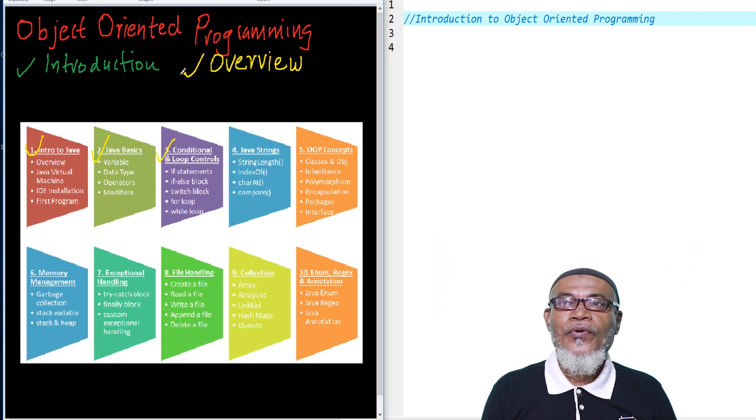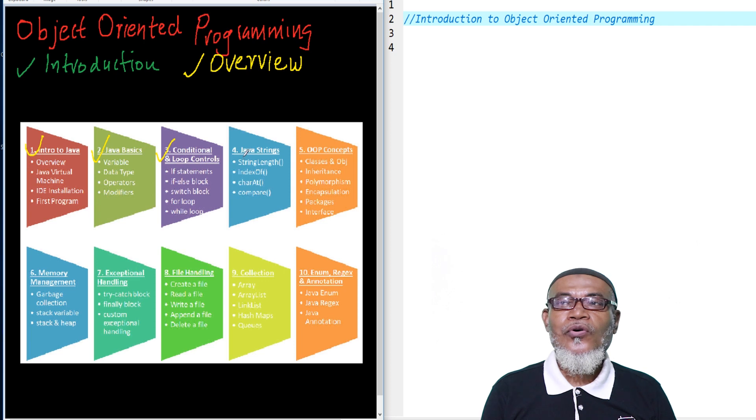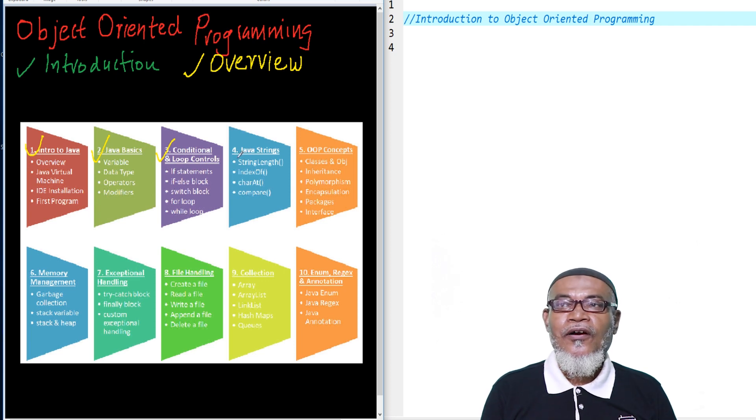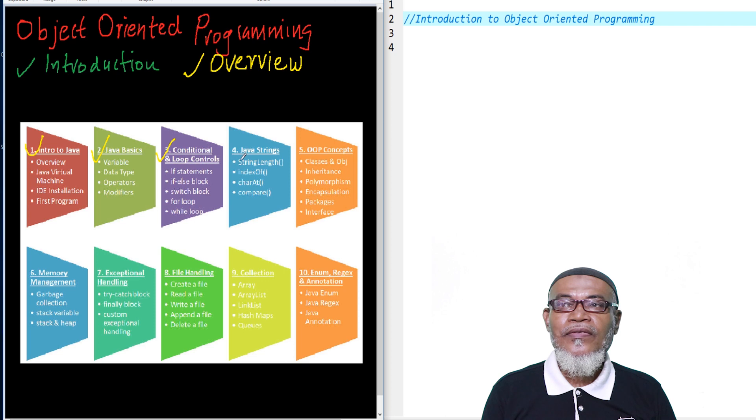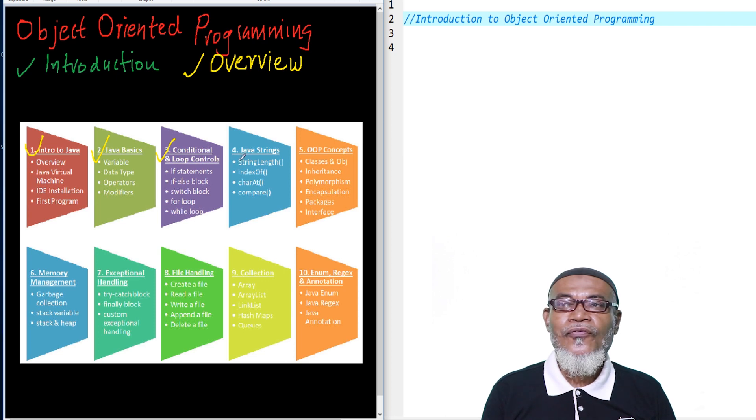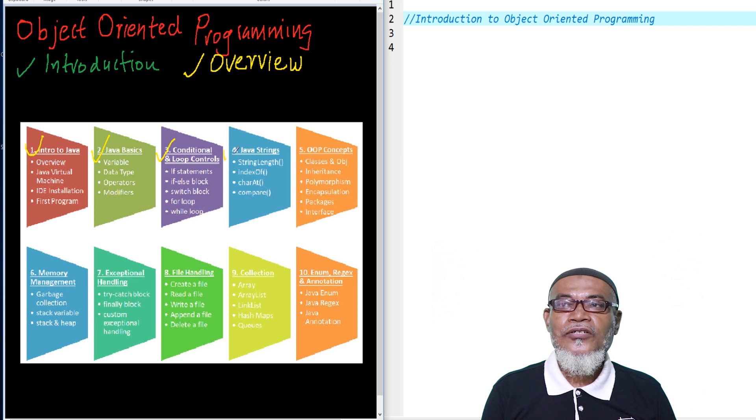Then we are going to move on to Java string, and we are going to see the inbuilt functions of the string length, string index, index of chart, and the compare function.